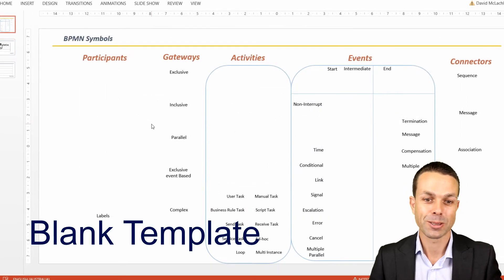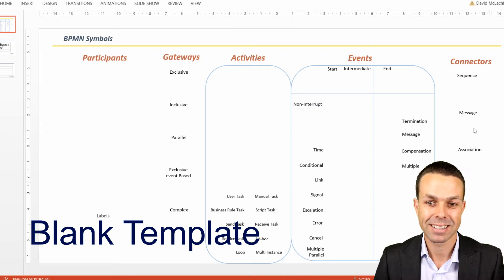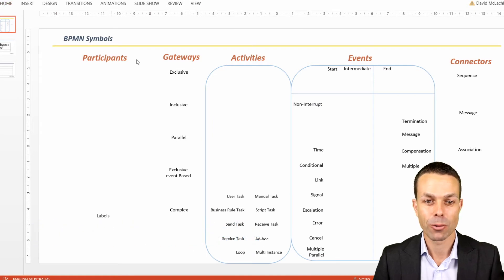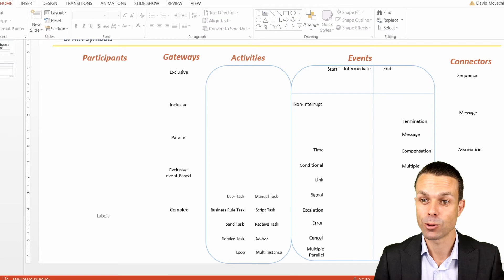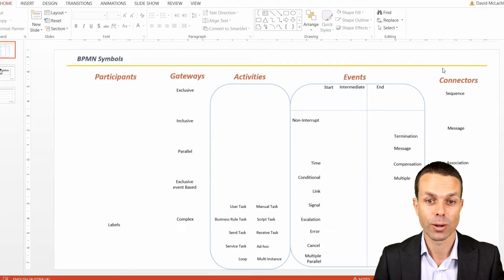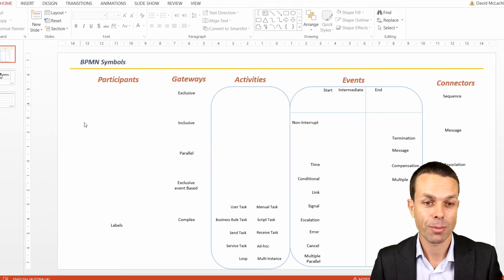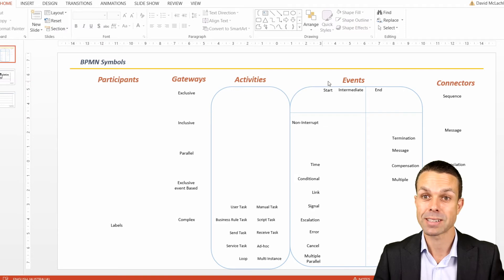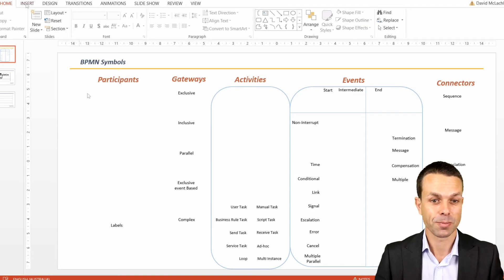We're going to start with our blank template here, and simply fill in the icons using the tools from PowerPoint as we go along. We'll start from the left with our participants, all the way through our gateways, activities, events, and then connectors.